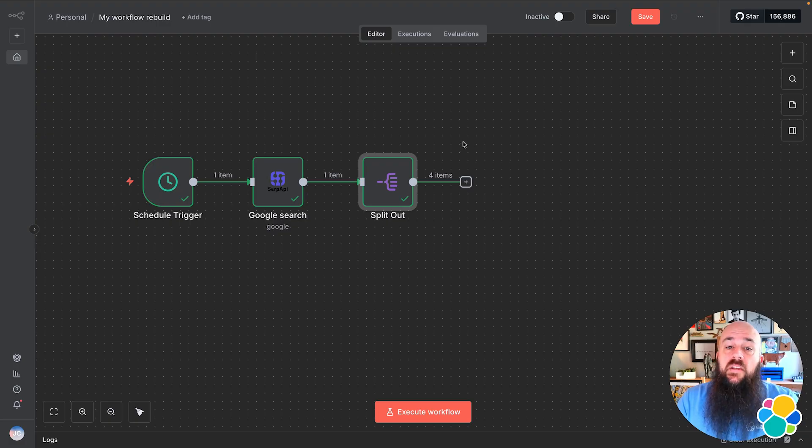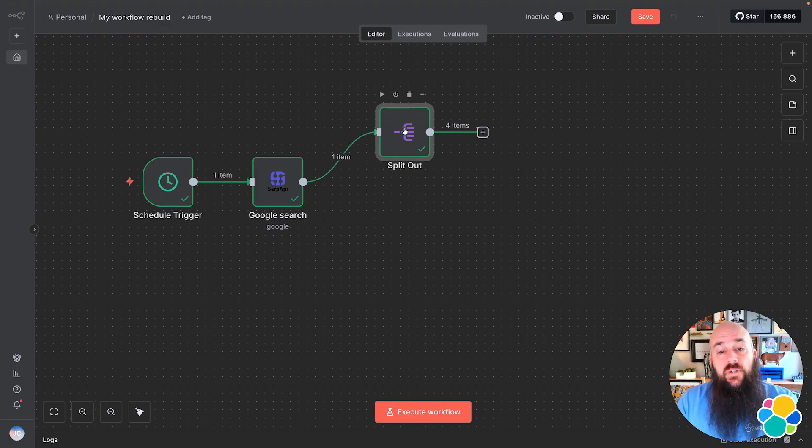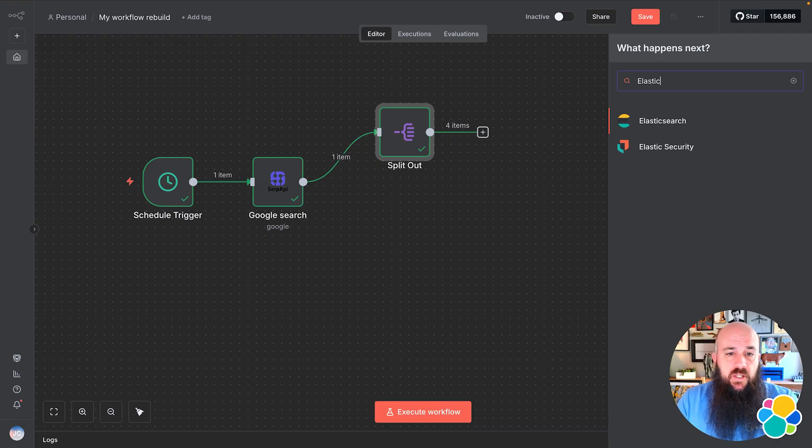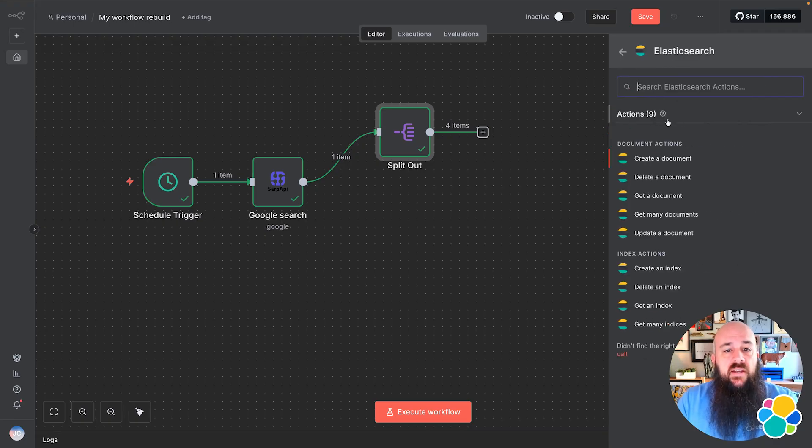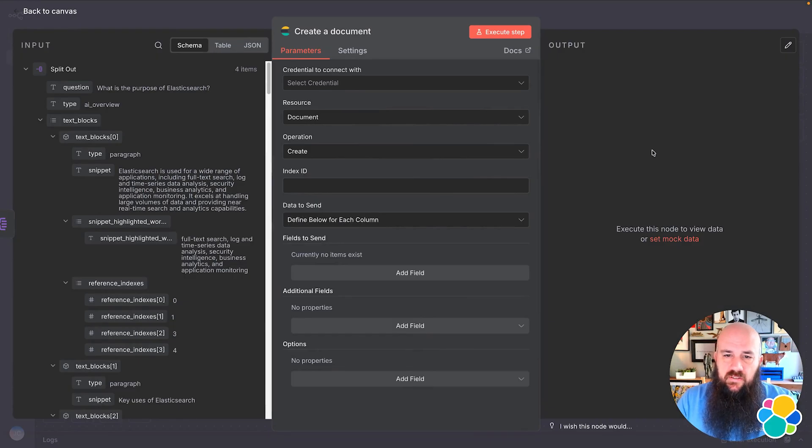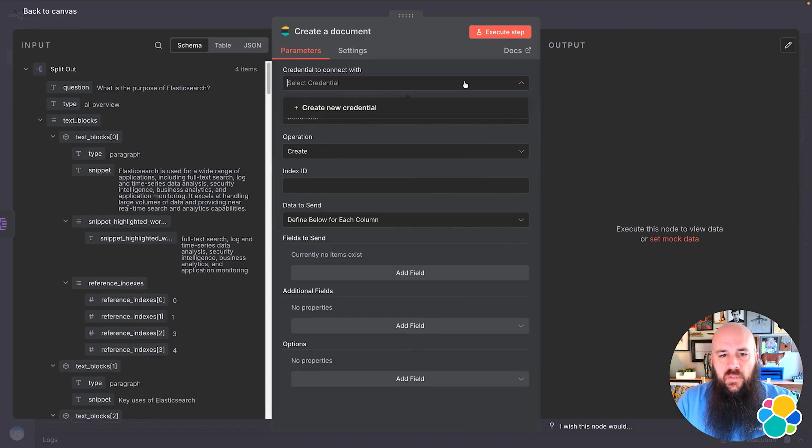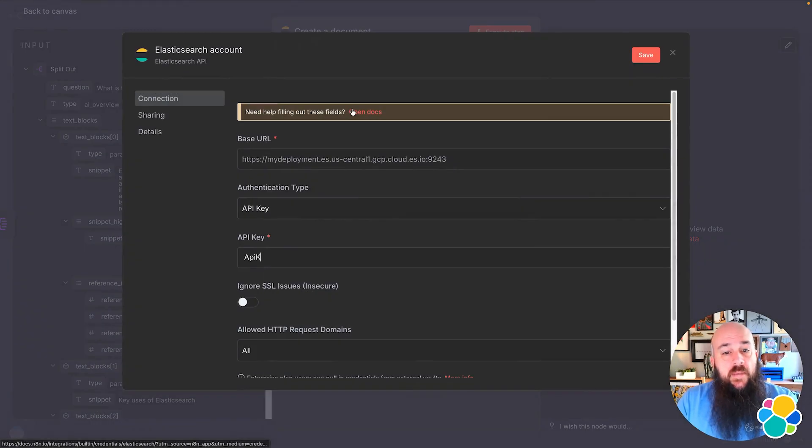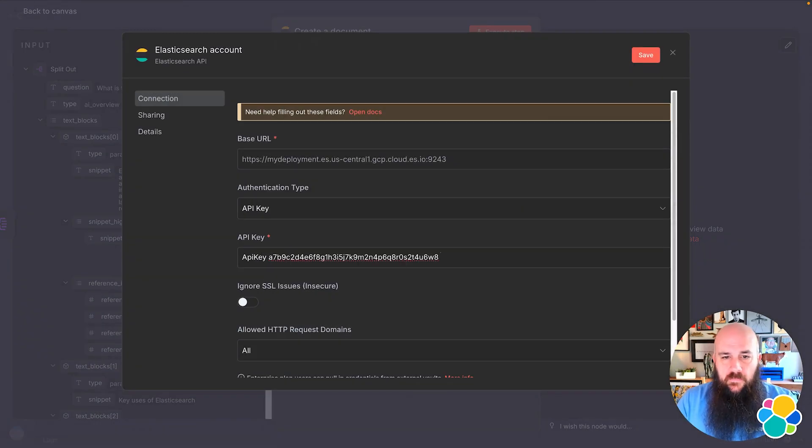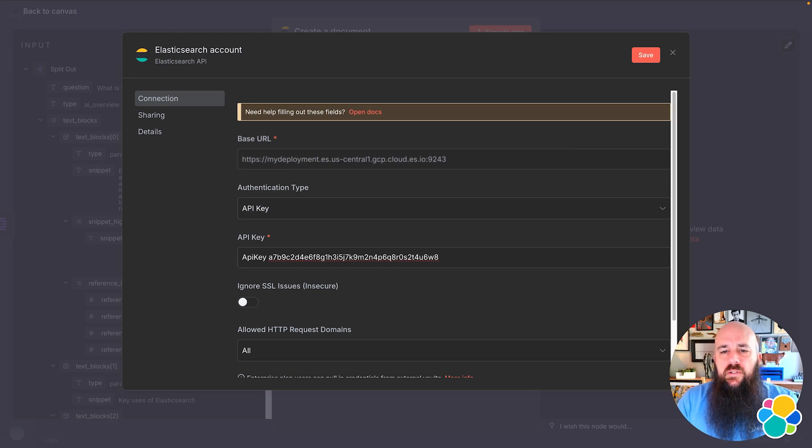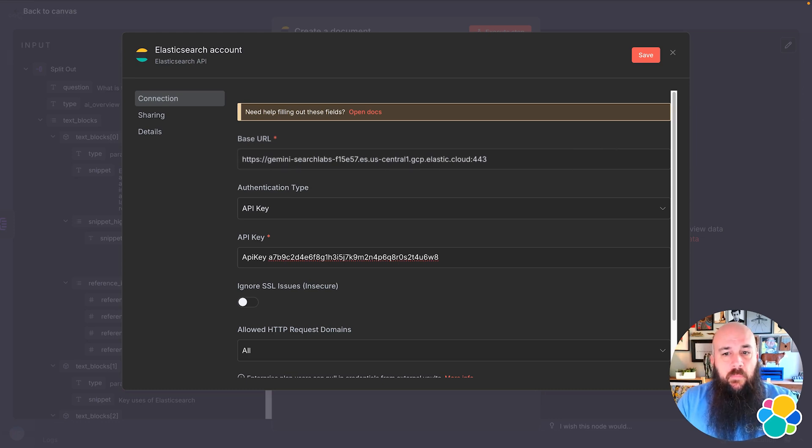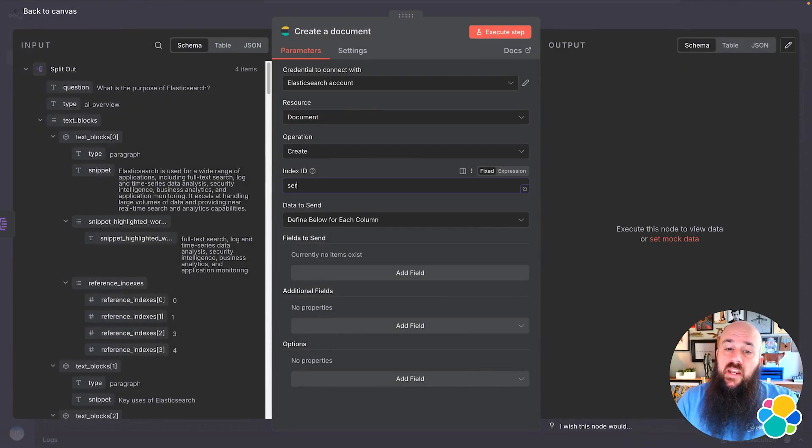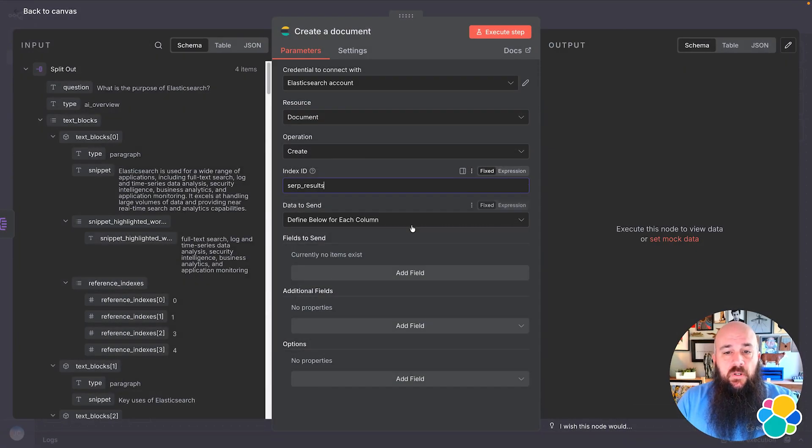Our next step, I'll connect the Elasticsearch node. This allows me to take those four related questions from the Split Out node and index them into my SERP results index. I'll create a new credential. Just like the SERP API, I'll add my API key. I'll also include the Elastic Endpoint, which is the base URL for N8N. Next, I'll enter the index ID, which is going to be serp_results.